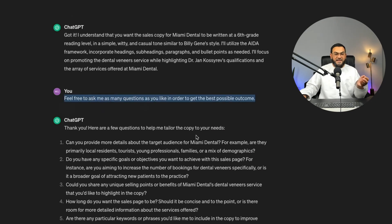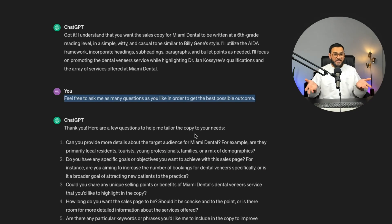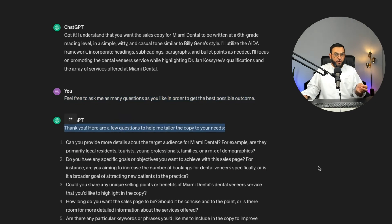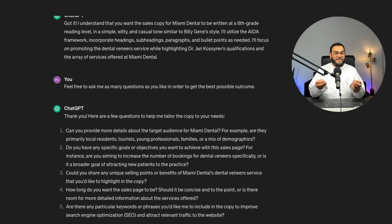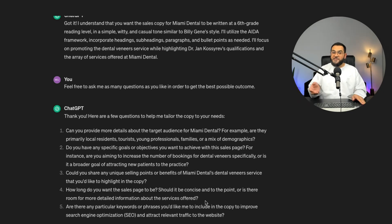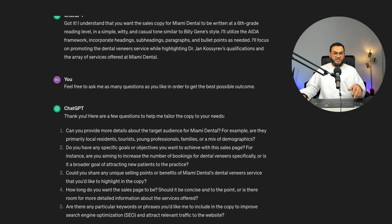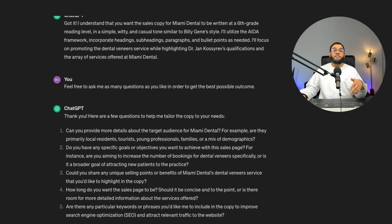In my next prompt I asked: 'Feel free to ask me as many questions as you like in order to get the best possible outcome.' I'm now asking it to ask me questions if it needs clarification. ChatGPT stated: 'Thank you. Here are a few questions to help me tailor the copy to your needs.' As you can see, these are all relevant questions — had I not asked it to ask me questions, I would never have thought about all of this. Because this is a made-up scenario, I asked ChatGPT to hallucinate all the answers. Obviously you would answer accurately, because the more accurate and informative you are, the better results you'll get.